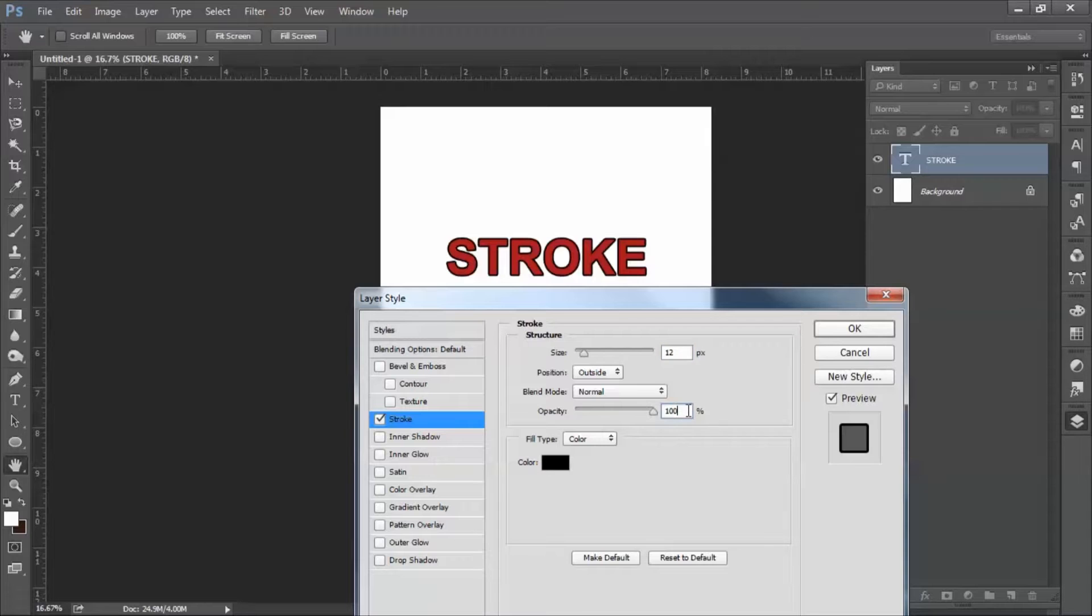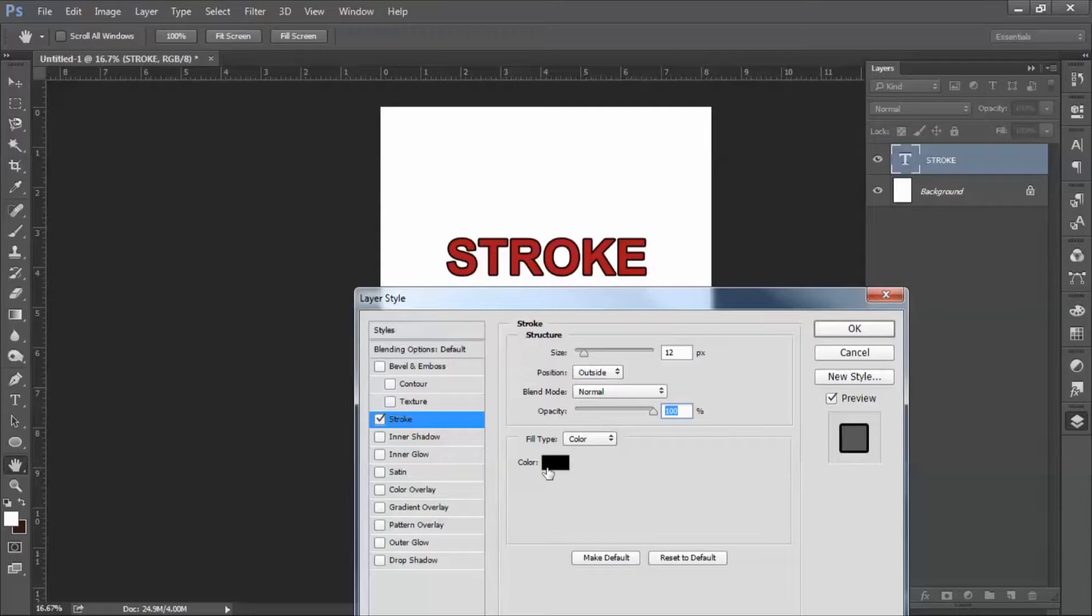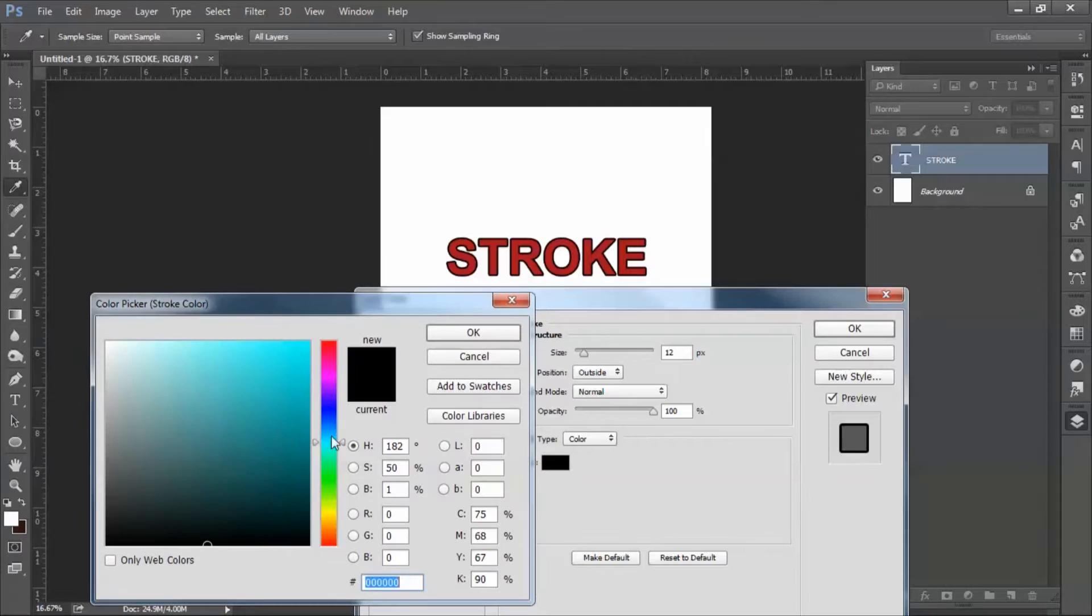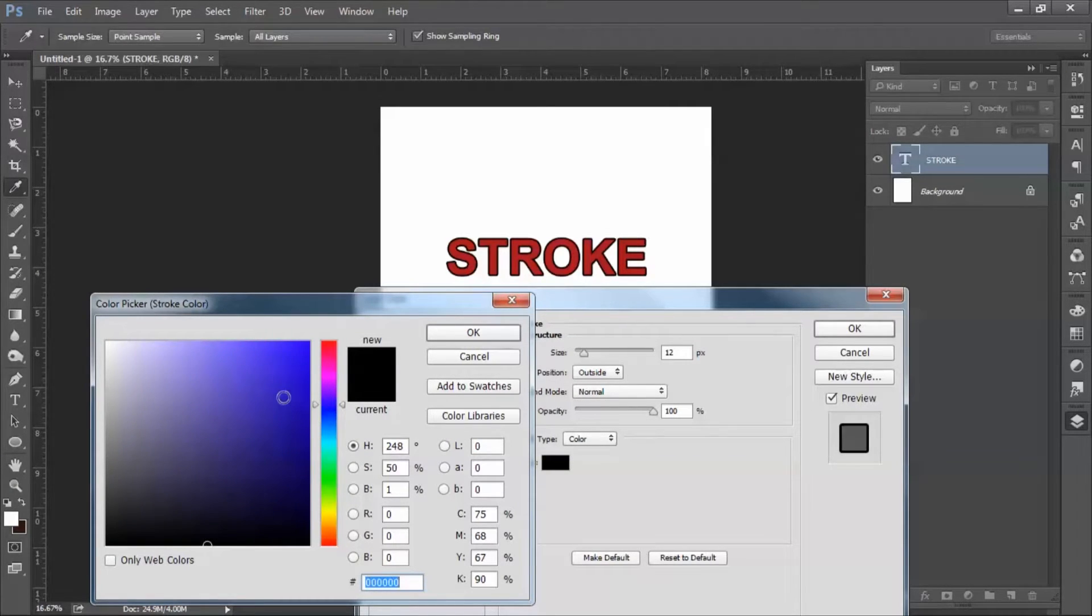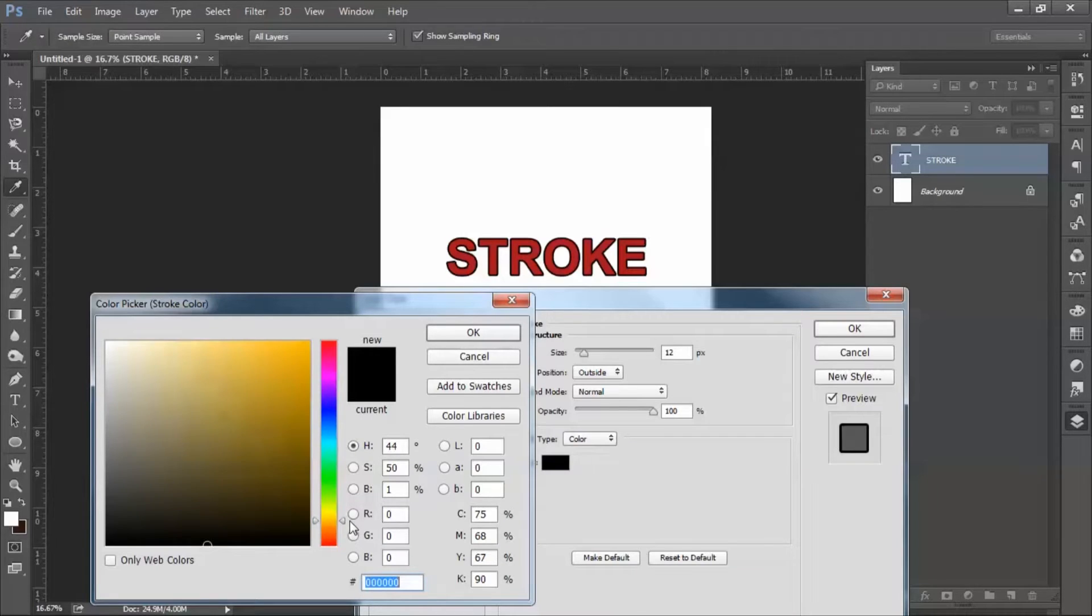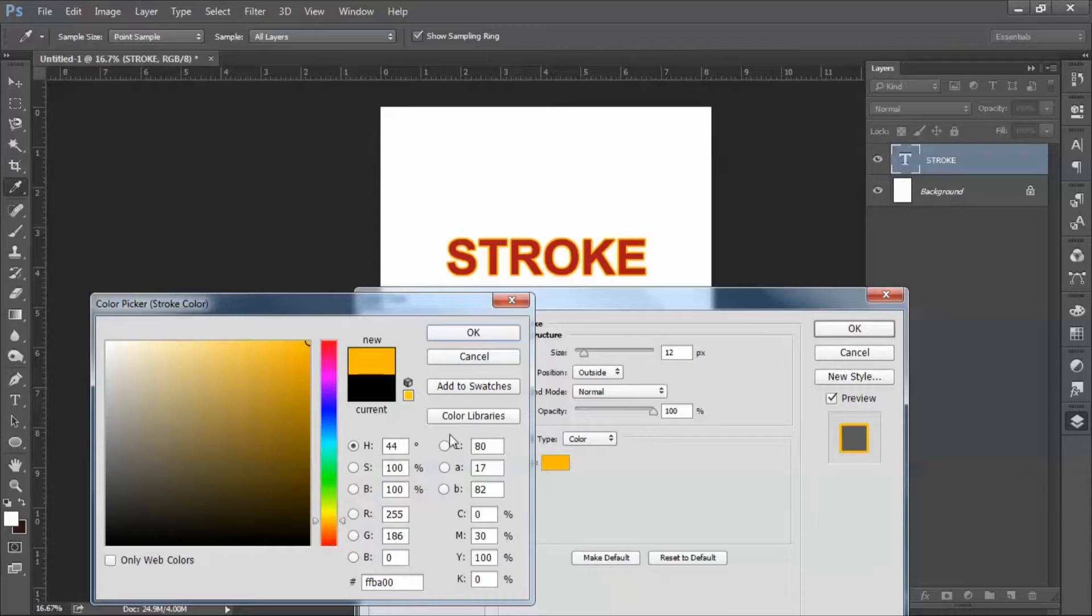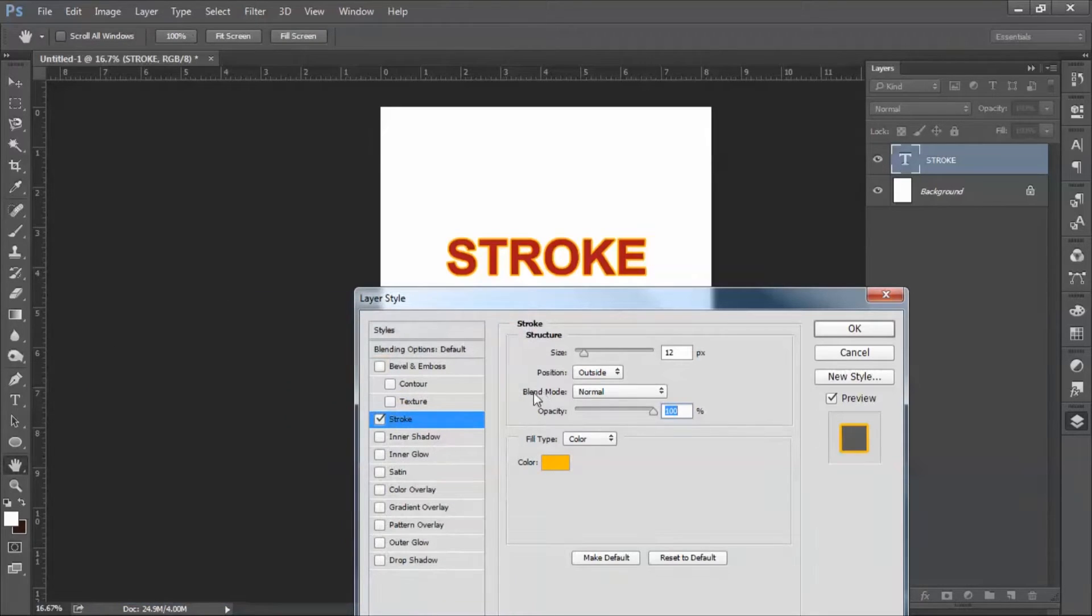You can also reduce and increase opacity, and you can also choose the color. Any color you want, you're looking for. If there is any kind of custom color you're looking for, you can go ahead with that. I'll go with yellow. Or if you want any kind of custom color, you just have to enter the value of that color and things will work.